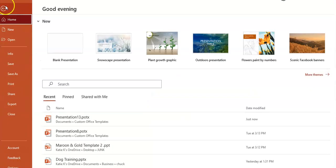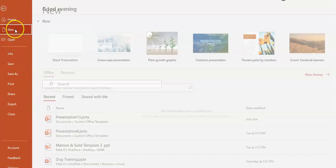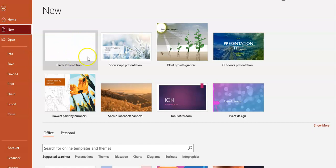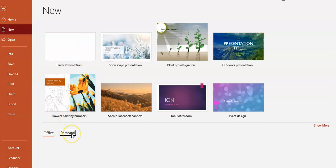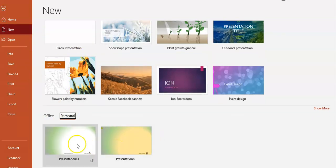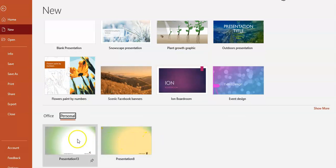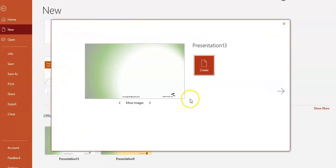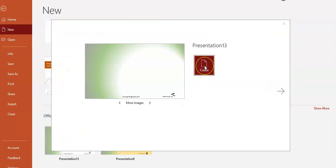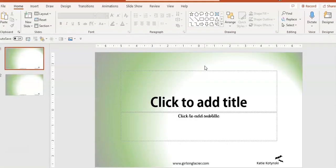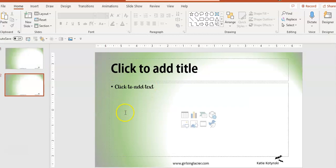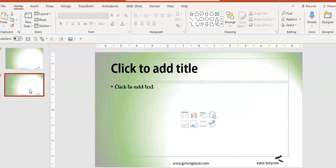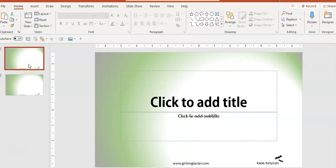Now every time when I go to New, instead of starting from a blank presentation, I could click on Personal here, and I'm going to find all of my personal templates. I bring that template up and I create my presentation. I'm not going to affect the template. The template will always be there blank for me the next time I want to use that template.